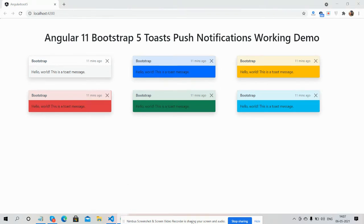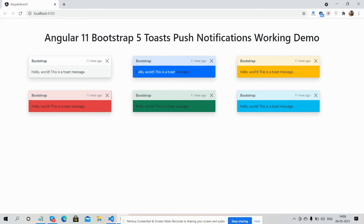Angular 11 with Bootstrap 5 toast notifications. See guys, here are the notifications.